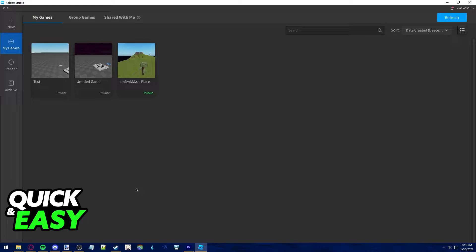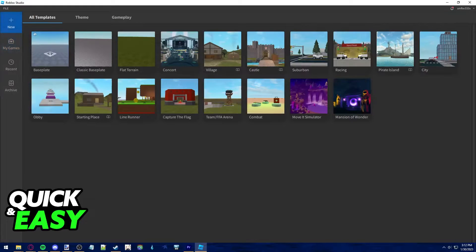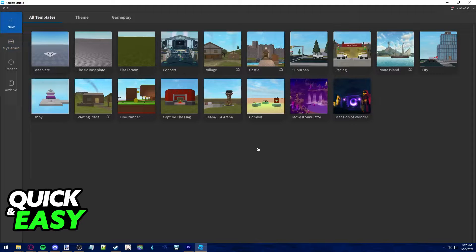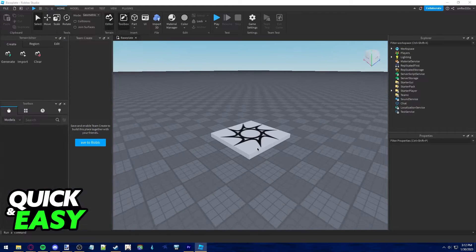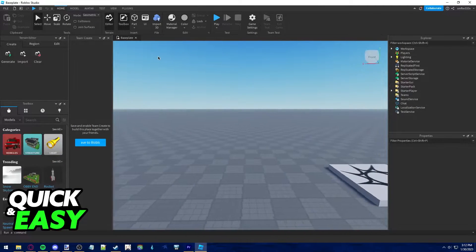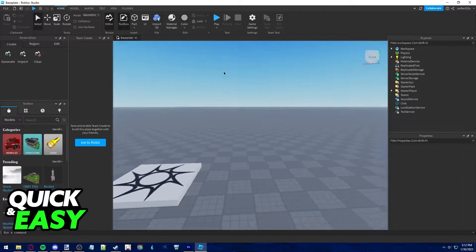You can do this on any of your creations, so first open up the creation that you want to share with friends. I'm gonna be using a new one for demonstration purposes.